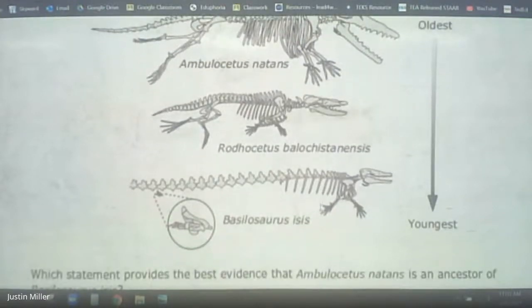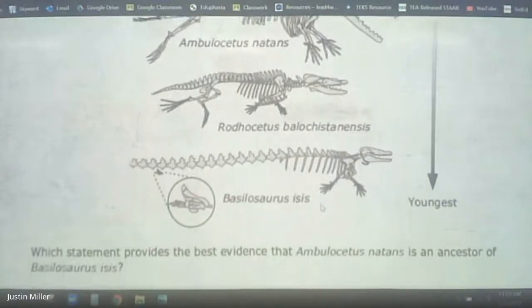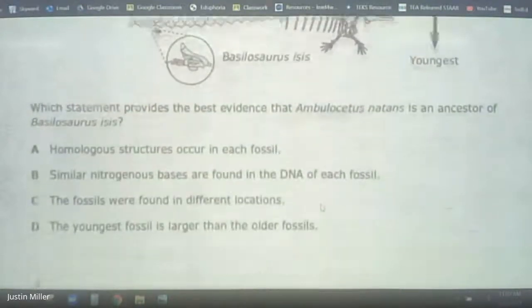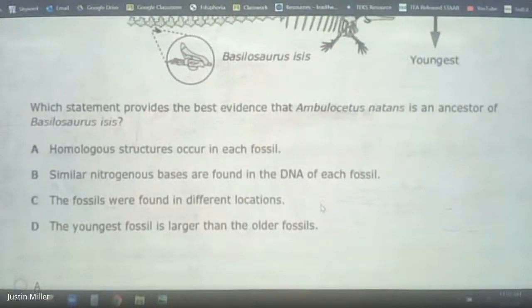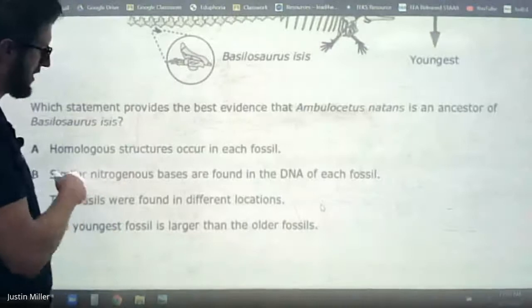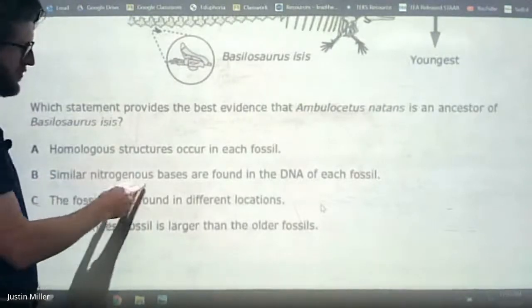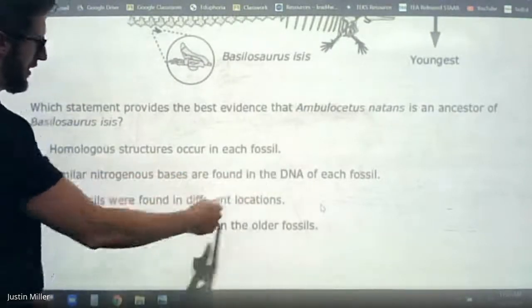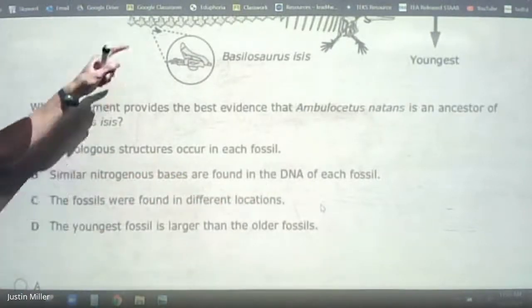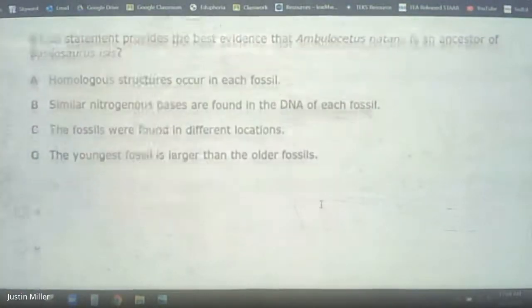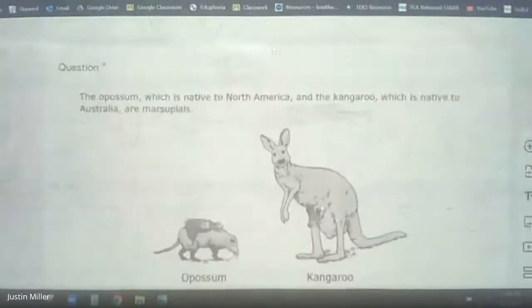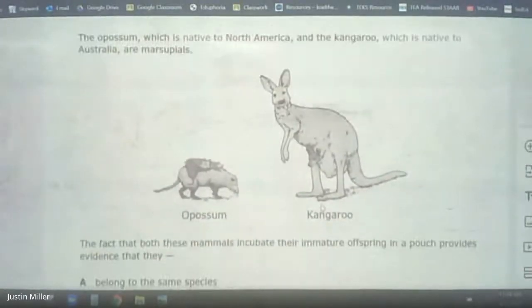There probably are similar nitrogen bases because that's DNA in each fossil, but we can't tell that from the picture. Stick with the pic. Alright — we've got a possum and a kangaroo.